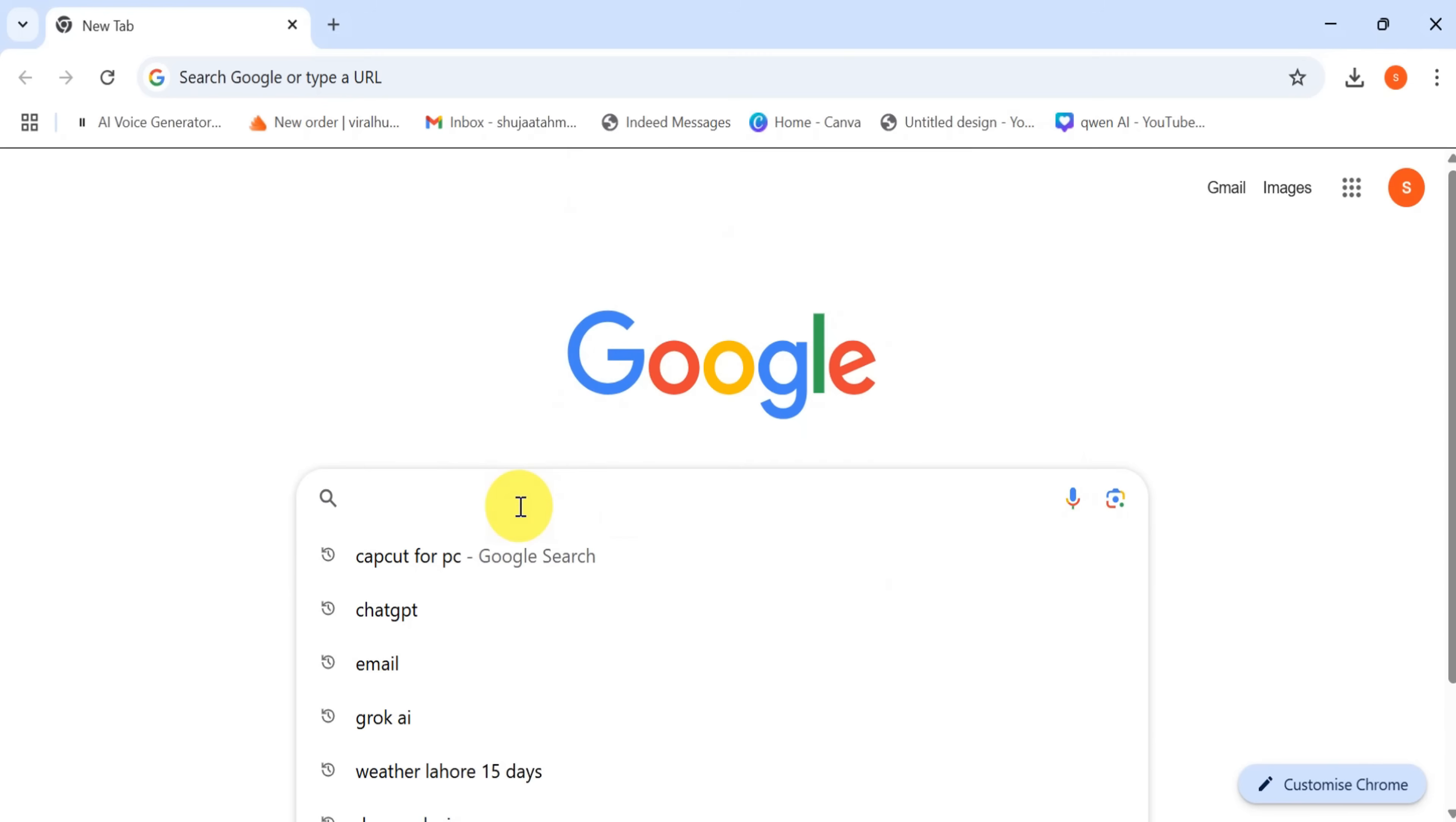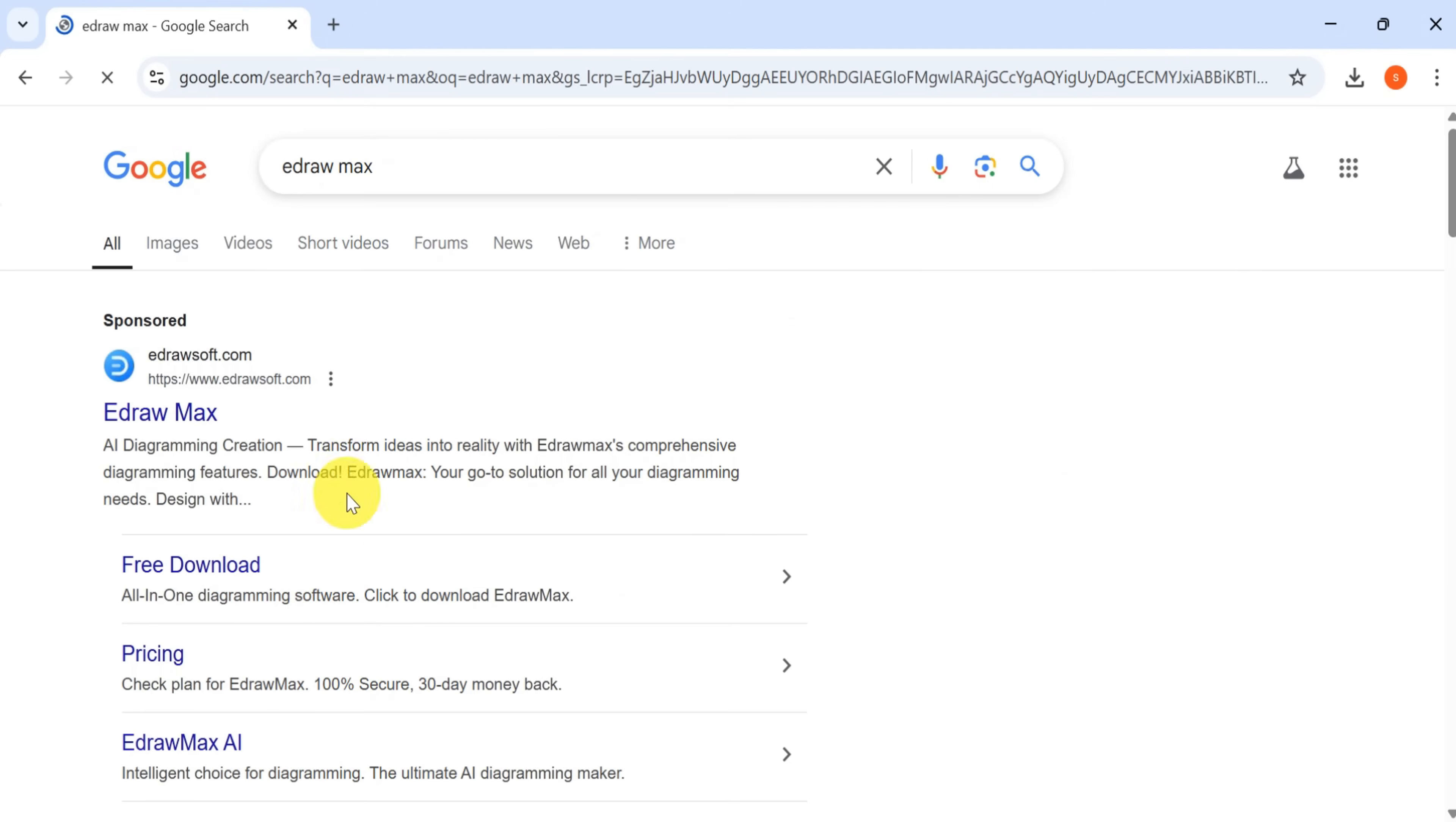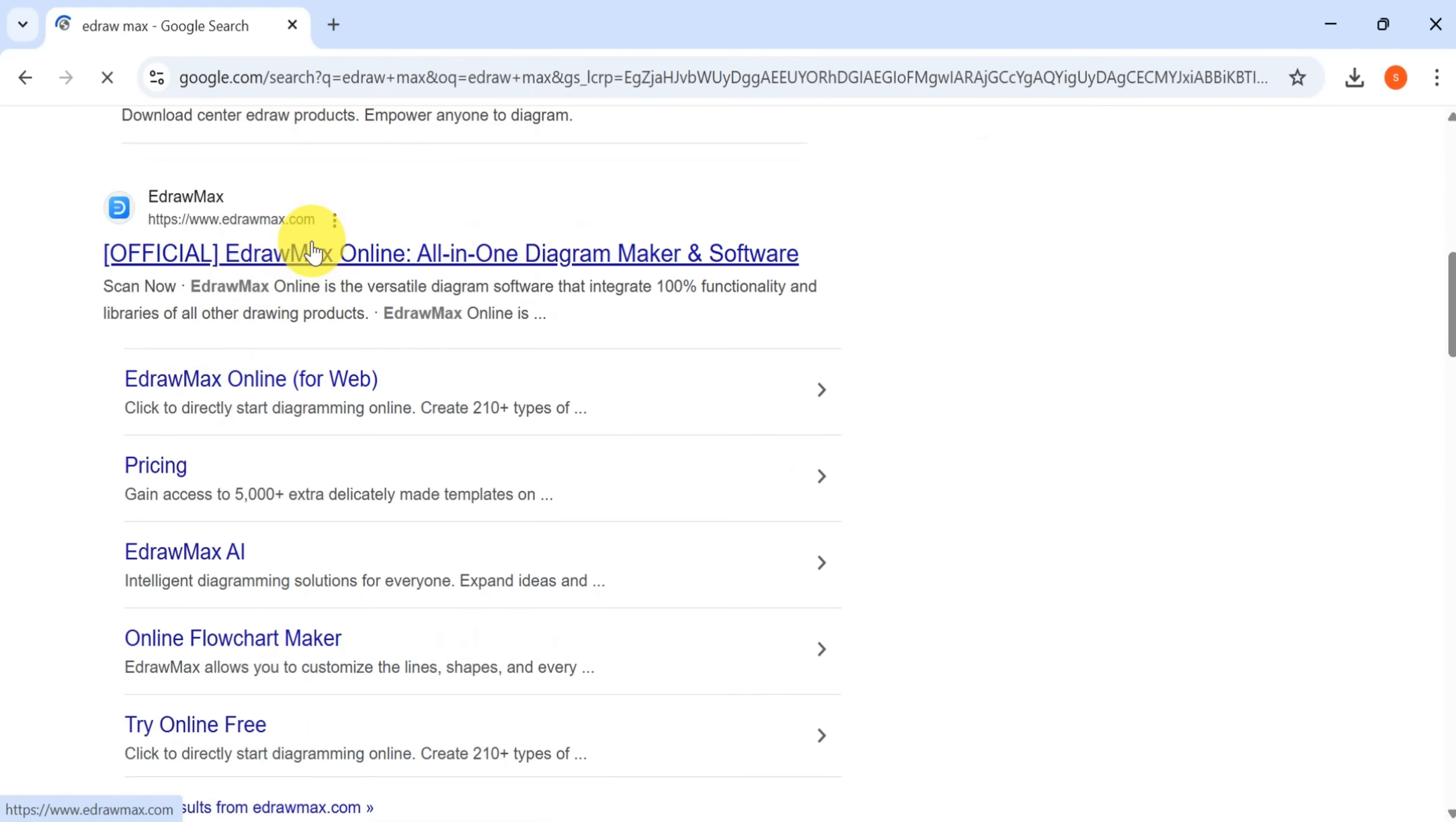Let's go to Google and search for EdrawMax. Then, click on the very first link. The link is also provided in the video description.